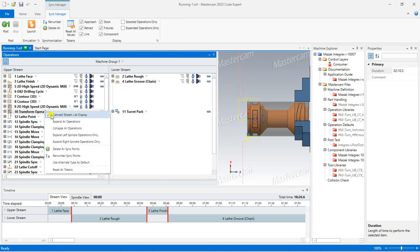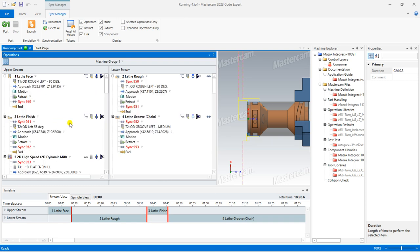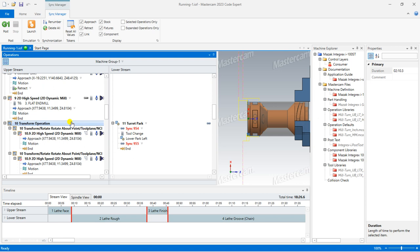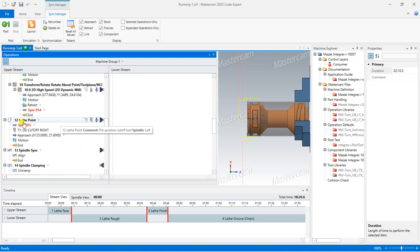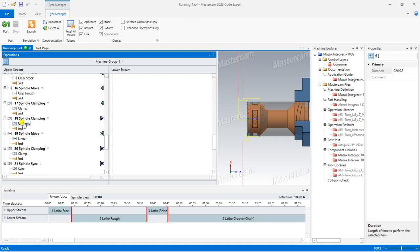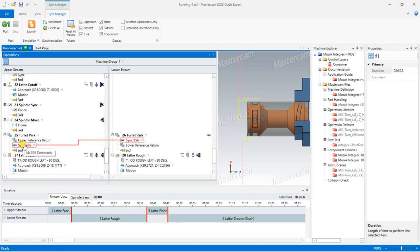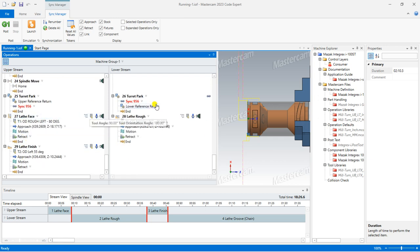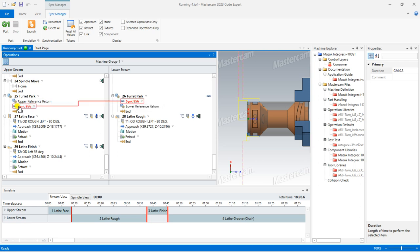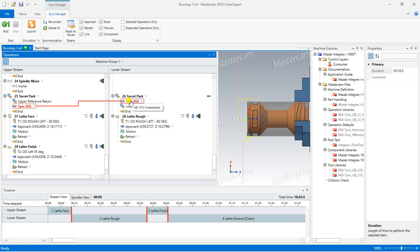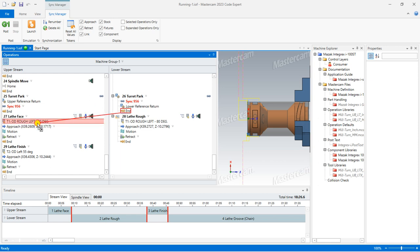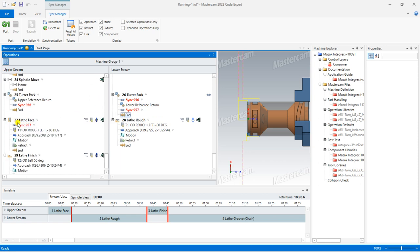Once the simulation window is open, I have to put all the toolpaths into synchronization. I click on 'expand all operations'. After expanding, this is my lathe point toolpath. Once all upper stream toolpaths are completed, the lower turret is going to be synchronized or in a park position. Once the park position is completed, I define that my facing operation has to start to perform.